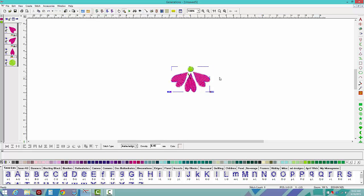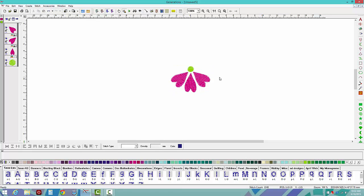Hold Ctrl and then press your Delete key with the area selected via right-click to remove that permanently from the image. Now it looks like the image is gone, but if I look more closely in view outline, you can see the image is still there — it's just hidden in the background.